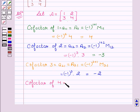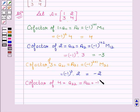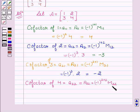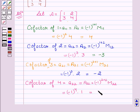Now we will find the cofactor of 4, that is A22. A22 equal to minus 1 to the power 2 plus 2 into M22. The minor M22 is obtained by deleting the second row and second column, that is 1. So we are left with minus 1 to the power 4 into 1, which is equal to 1.